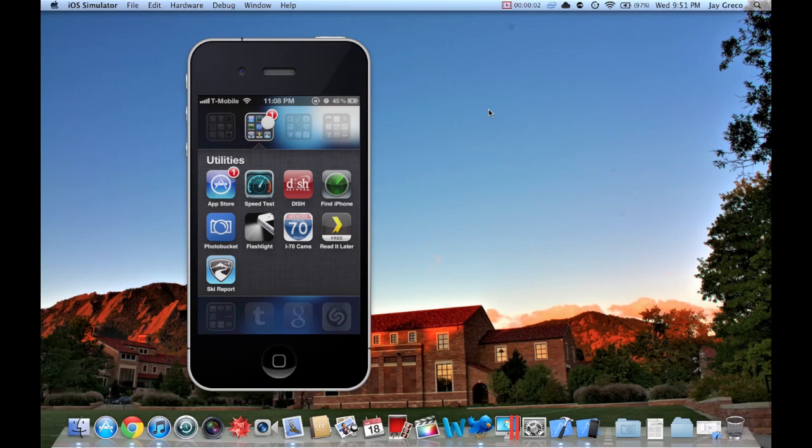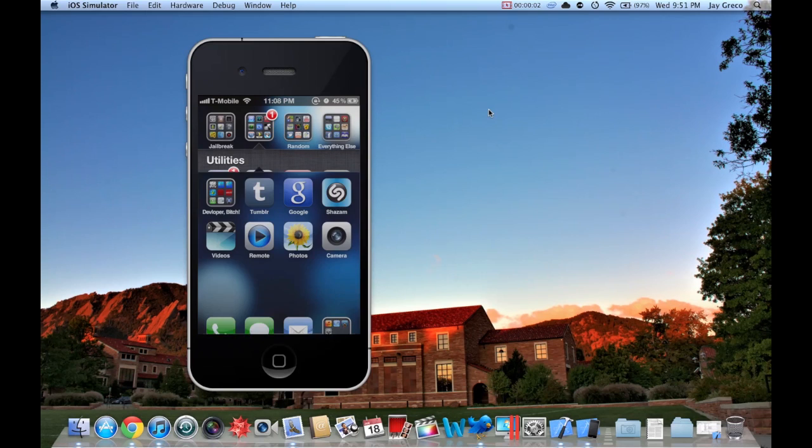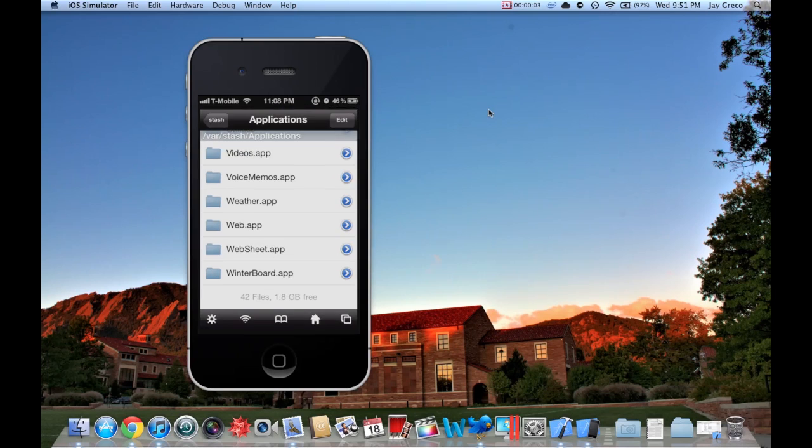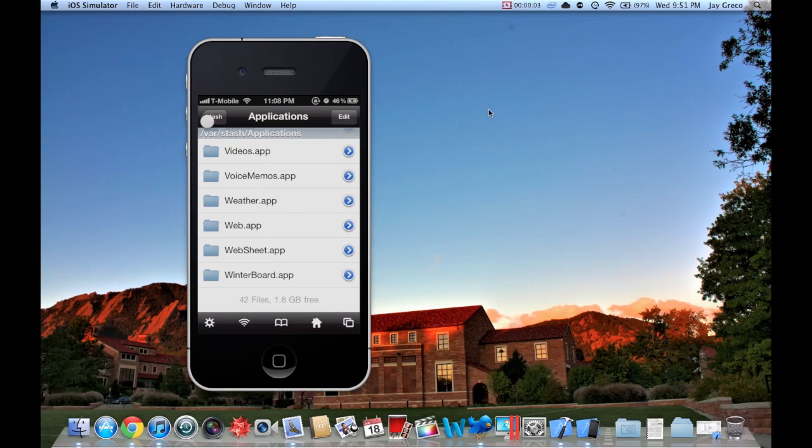Hey everybody, so I got a quick tutorial today on how to delete your stock or native apps. What you're going to need for this is iFile.